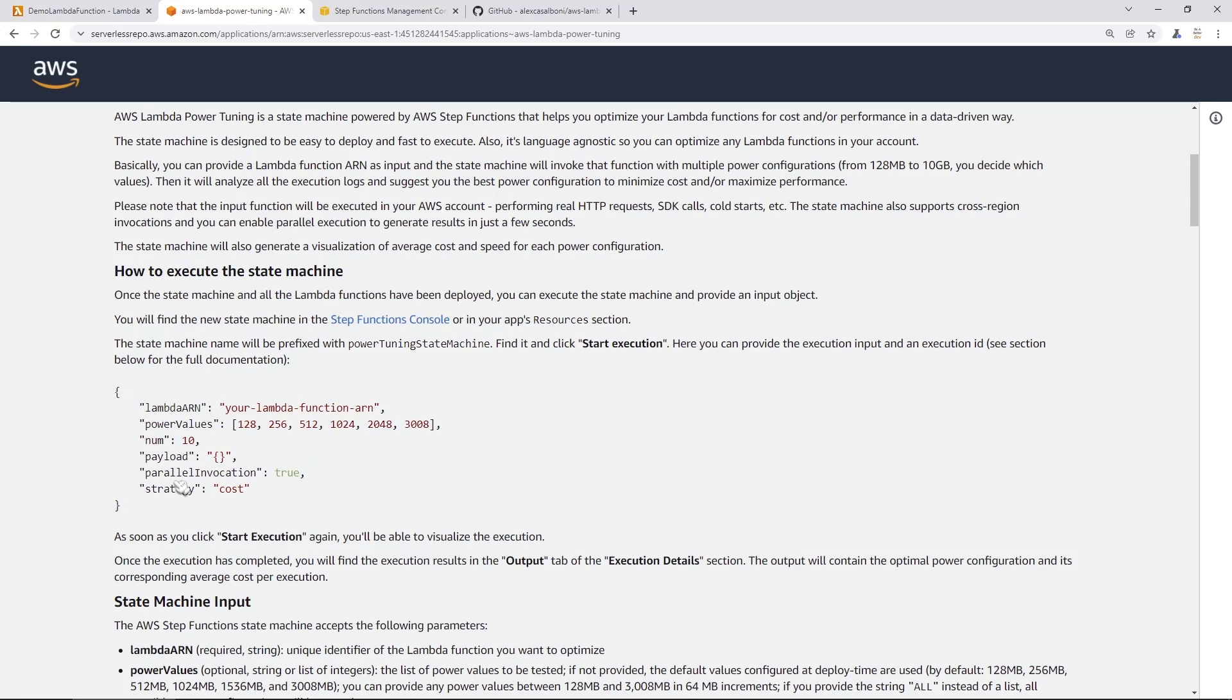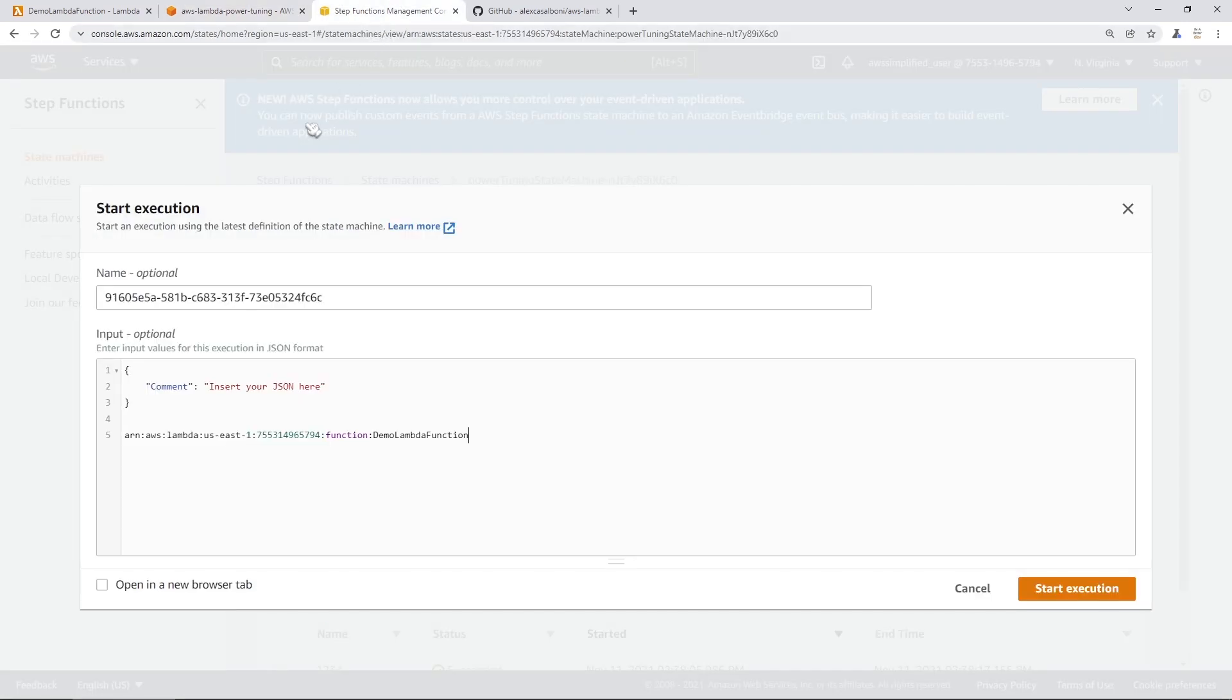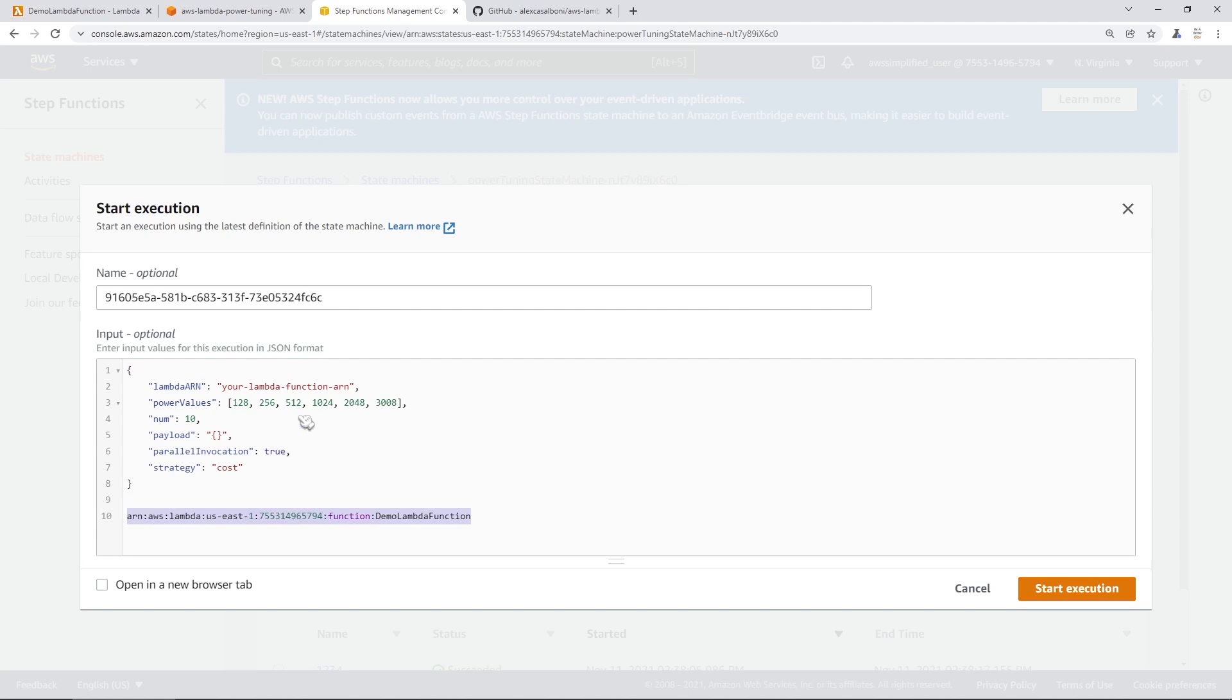And this is, of course, on that page with AWS Lambda PowerTuning where we originally clicked on that deploy button. So I'm going back to the step function now. I'm going to paste in the arguments here. I'm also going to take my ARN for my Lambda function and put that into the Lambda ARN field.